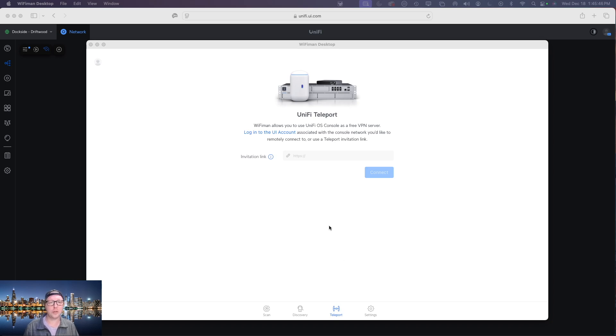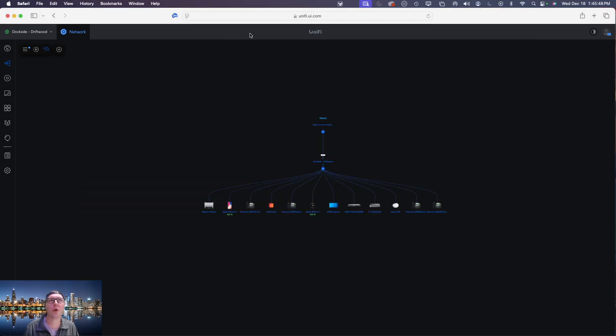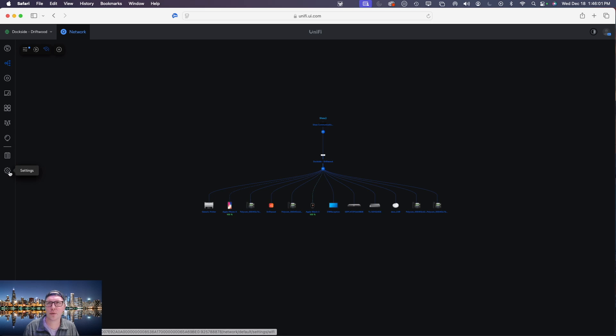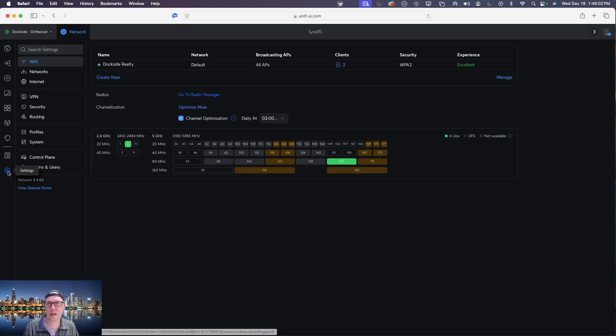The first thing we're going to do is head on over to our UniFi dashboard which we can access at UniFi.ui.com. Once we're logged in we're going to select the site that we would like to access and then from there we're going to head on over to the settings icon and then we're going to click on VPN.